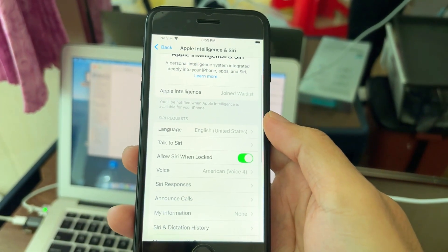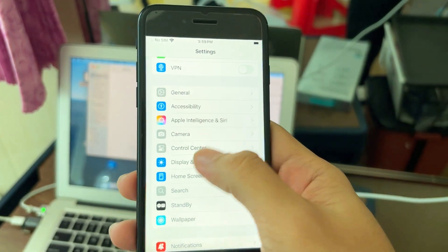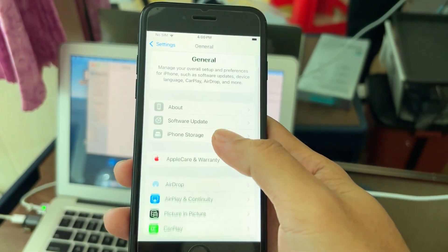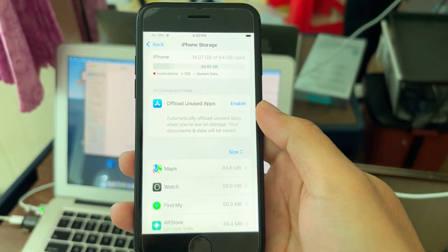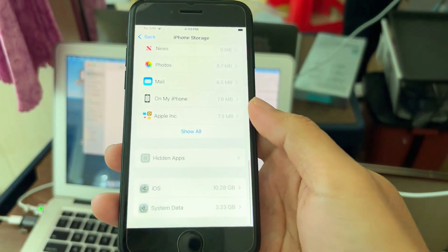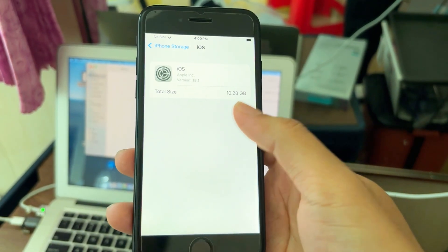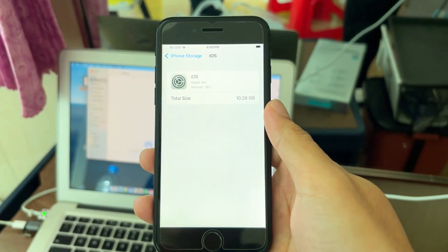Just leave your phone connected to Wi-Fi. If you want to check whether Apple Intelligence downloaded or not, you can go to Settings, then iPhone Storage, and check the iOS file as shown in the video.